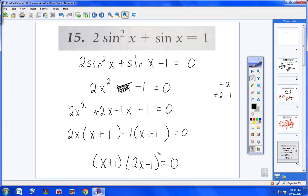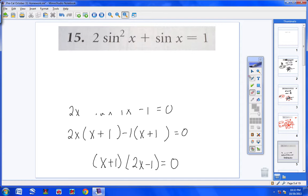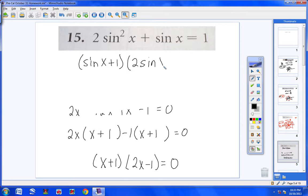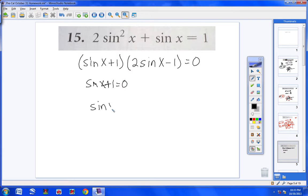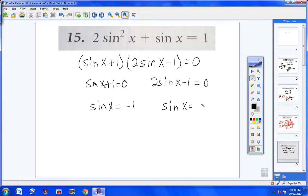Now I put the sine back in. I write sine x plus 1 for the first parentheses, and 2 sine x minus 1 for the second parentheses equals 0. Taking the first group and setting it equal to 0: sine x plus 1 equals 0 → sine x equals negative 1. For the second group: 2 sine x minus 1 equals 0 → bring the 1 over, divide by 2 → sine x equals 1/2.